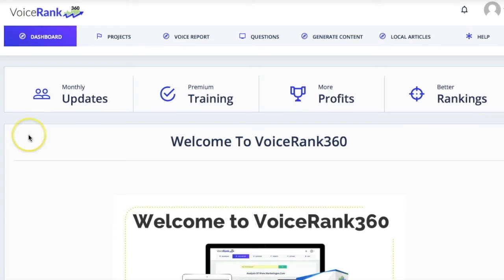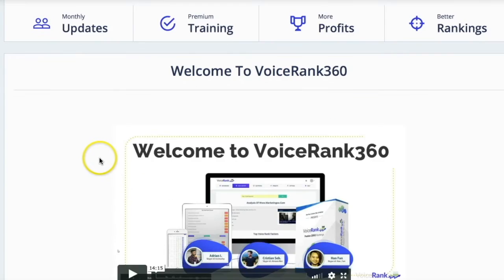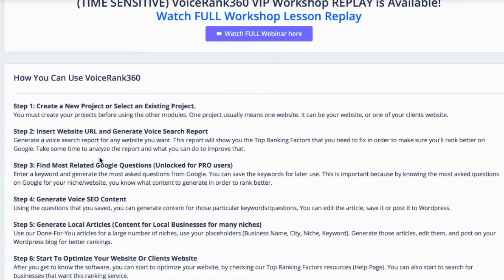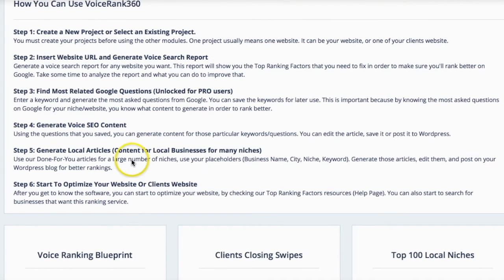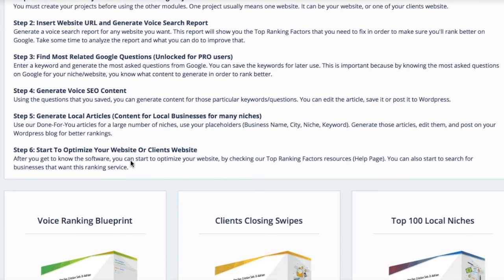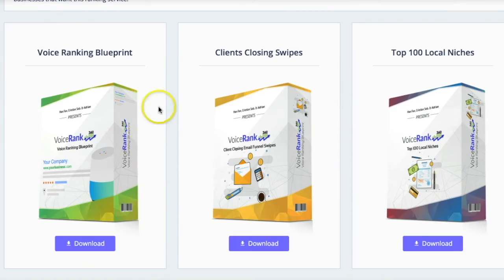Here you'll see the welcome video, which talks about how you can use it — how you can use it for your own website, how you can use it for other people's websites. And then you get all of these bonuses along with it.